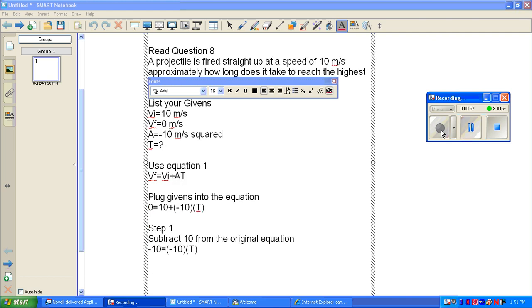Step 1. Subtract 10 from the original equation. Your equation now should be negative 10 equals negative 10 times T.